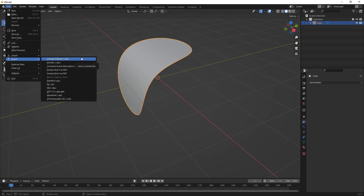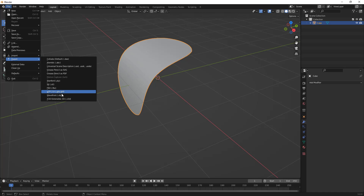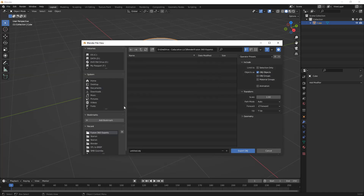Now that I have this, I'll go to File and select Export. When we look at our options, if you're coming from Fusion 360 or any other CAD platform you'd typically export an intermediate format like IGES, STEP, or Parasolid — we don't really have that option here. We have STL, FBX, and OBJ, and these are the three main ones we're going to talk about. I'm going to focus on OBJ in this example.